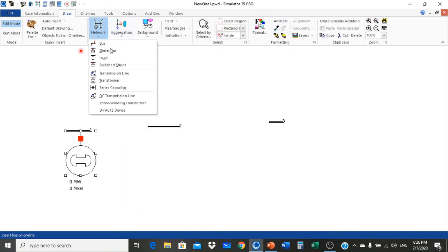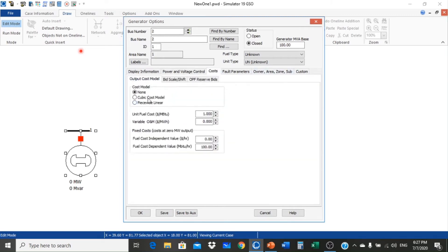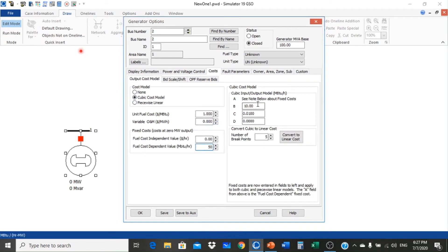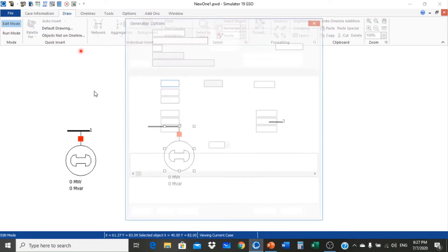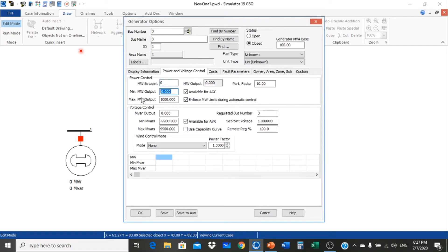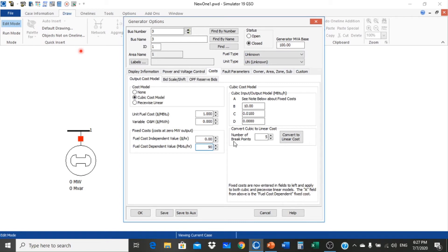Similarly, we set up generator 2 at bus 2 with minimum 50 MW and maximum 125 MW, using the cubic cost model. Its coefficients are: A = 50, B = 2.7, C = 0.01. Then we connect generator 3 at bus 3 with minimum 50 MW and maximum 100 MW. Its coefficients are: A = 90, B = 1.6, C = 0.007.